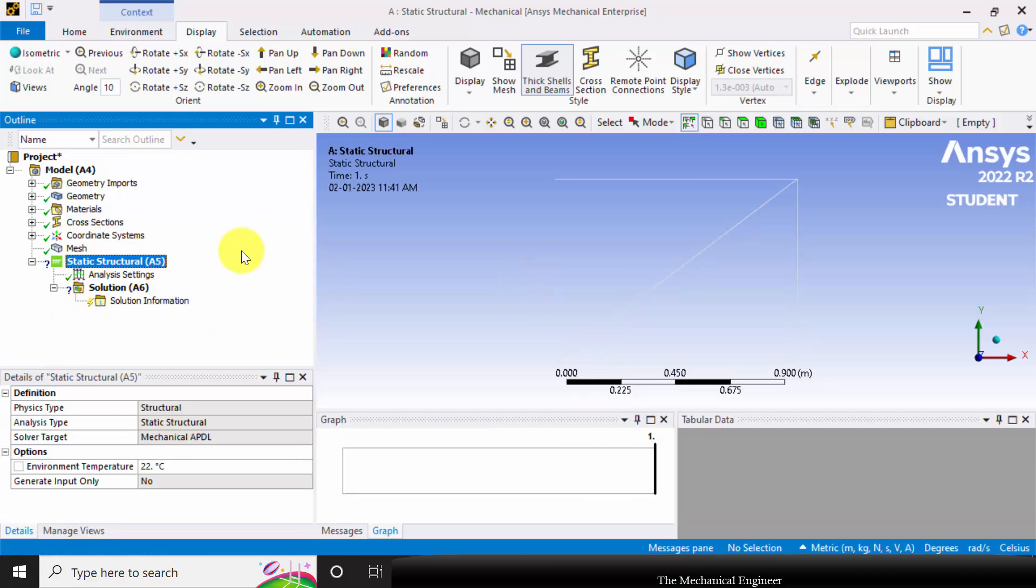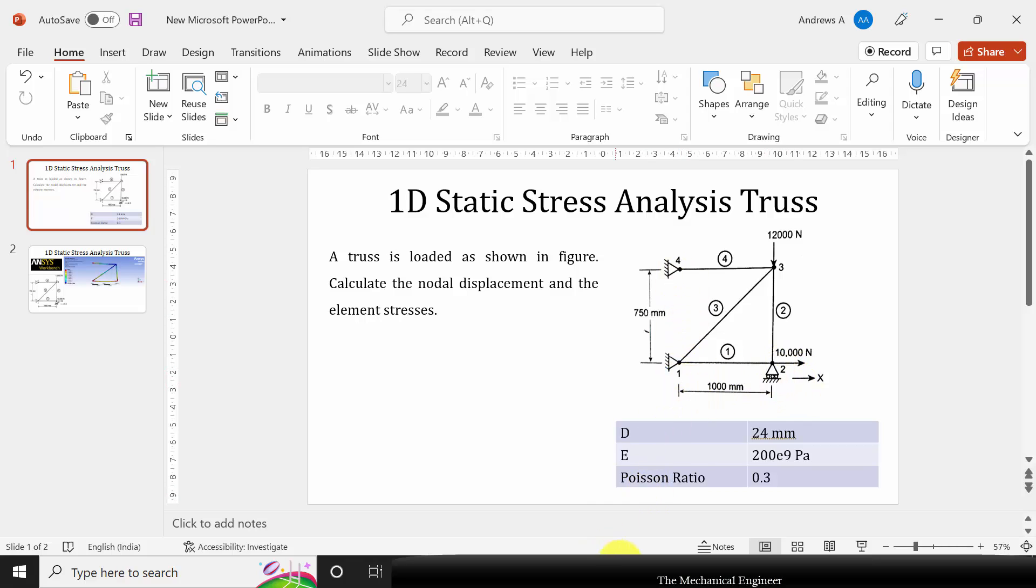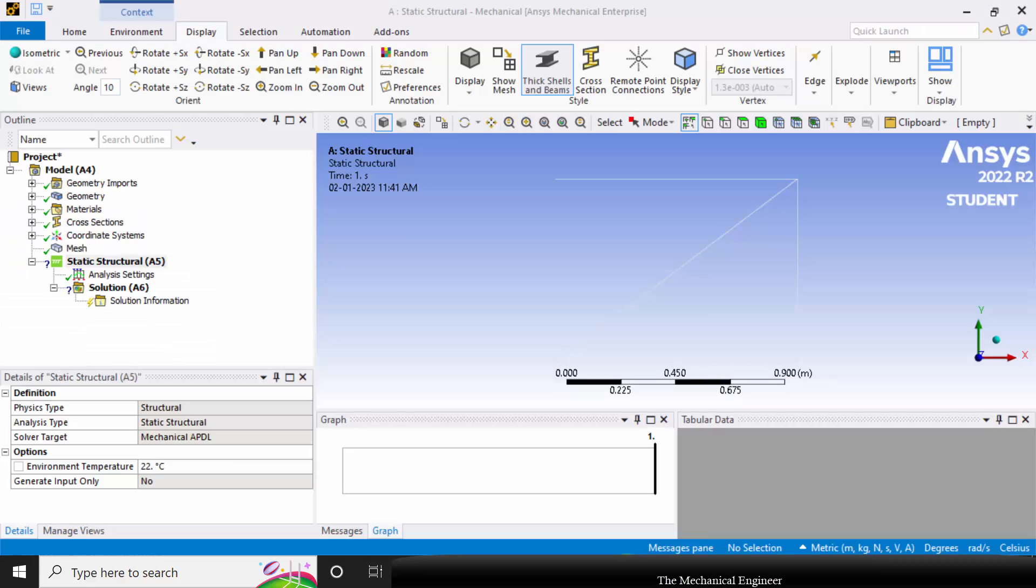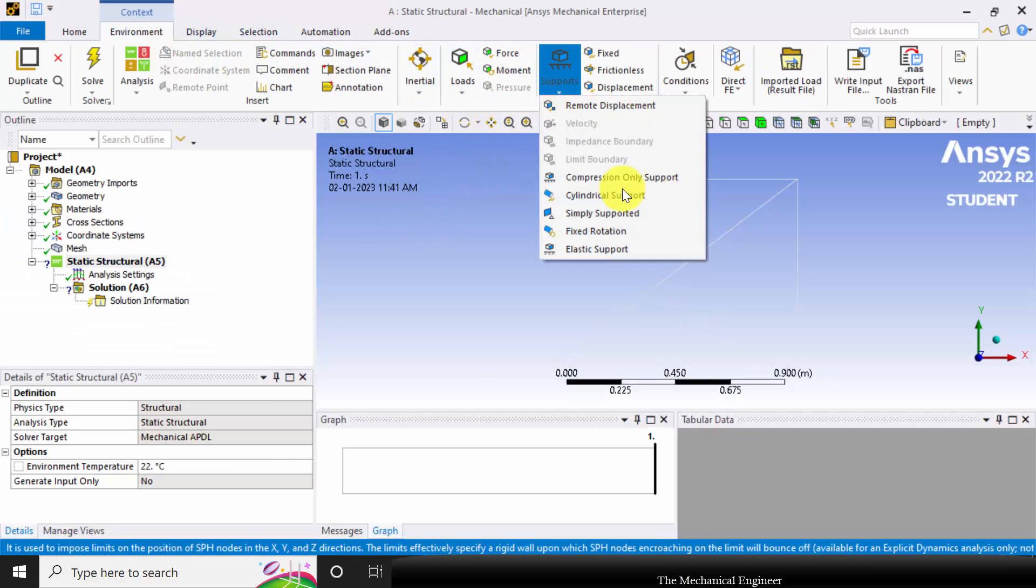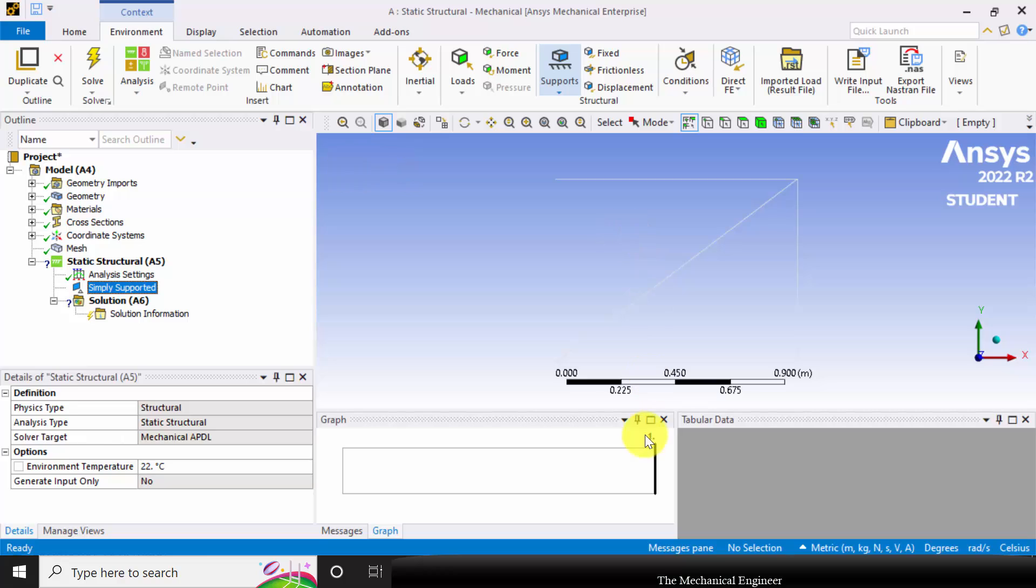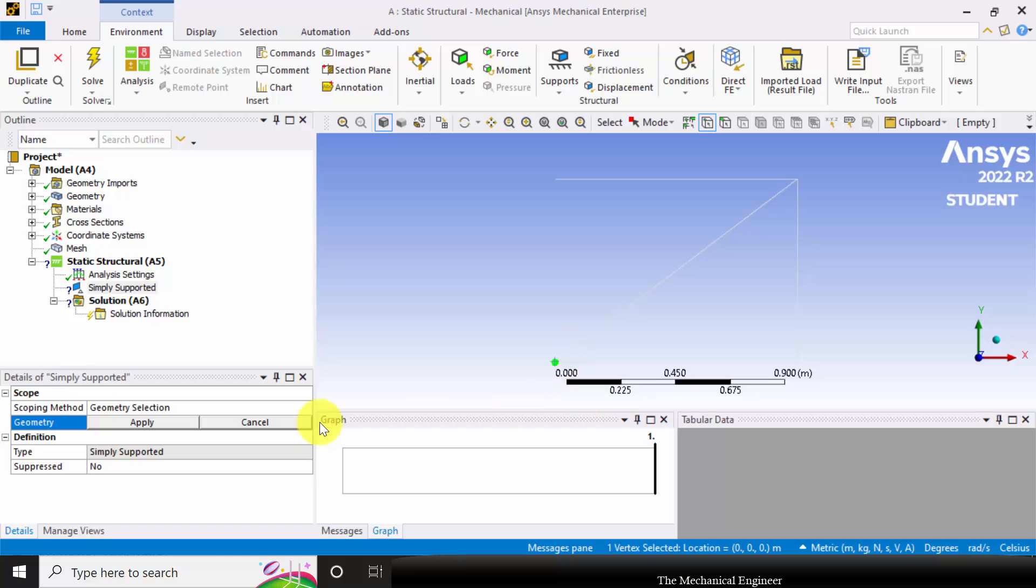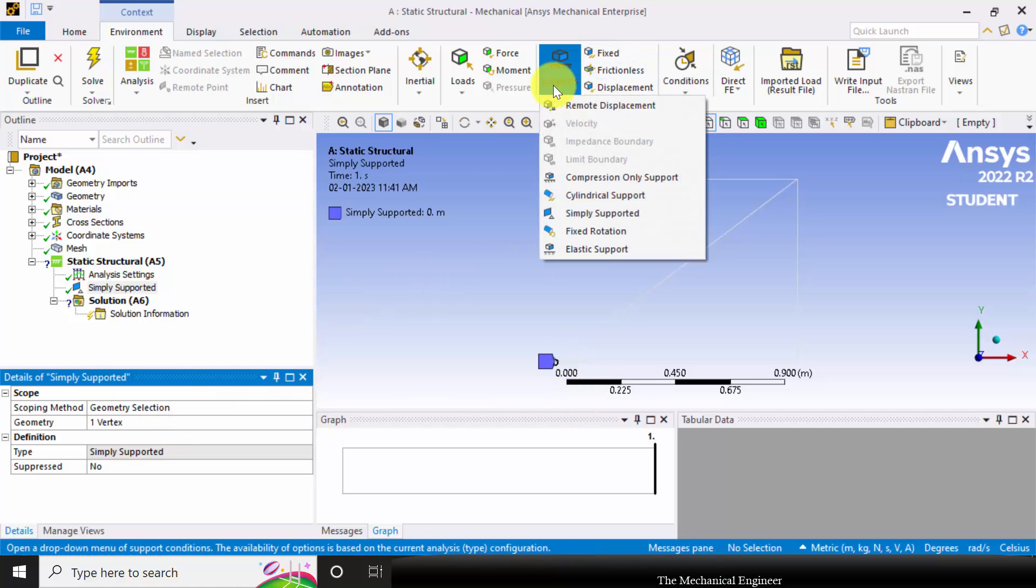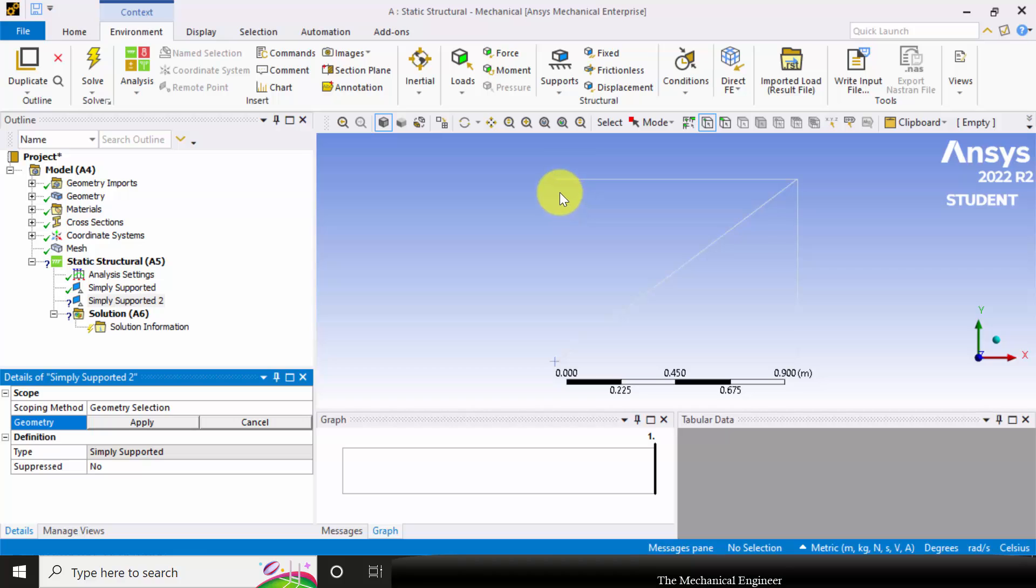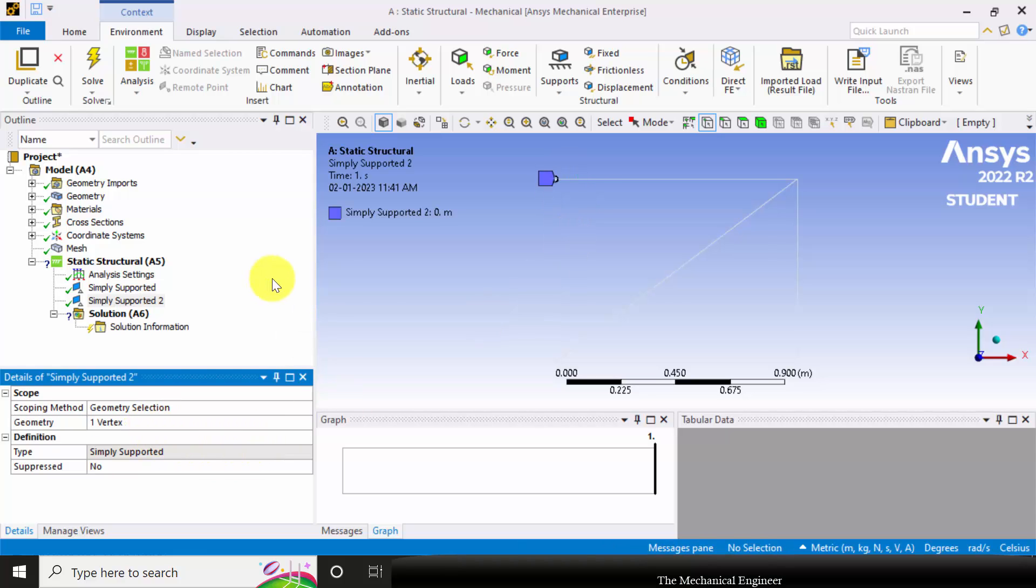Go to static structural. You can see the given problem. The truss is simply supported at these two vertices and it is roller supported at the second vertex. I'm choosing simply support and choose the vertex picker and select here. Click apply. Again I'm going to simply support and selecting the vertex and click apply.